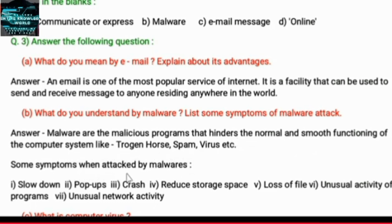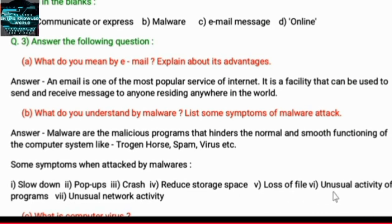Some symptoms when attacked by malware: slow down, pop-ups, crash, reduced storage space, loss of files, unusual activity of programs, unusual network activity.